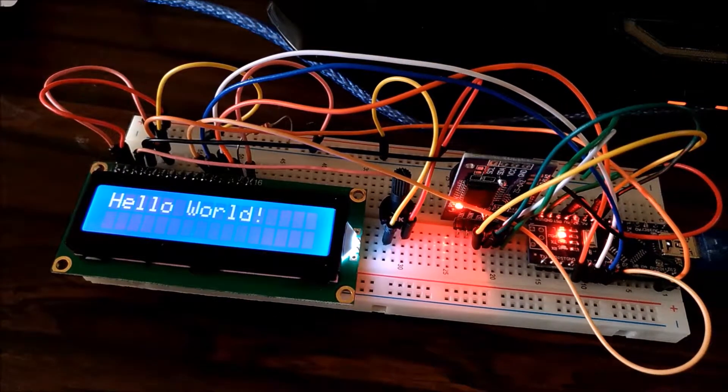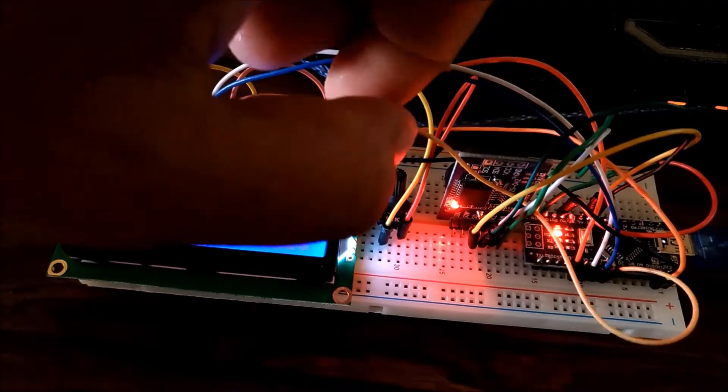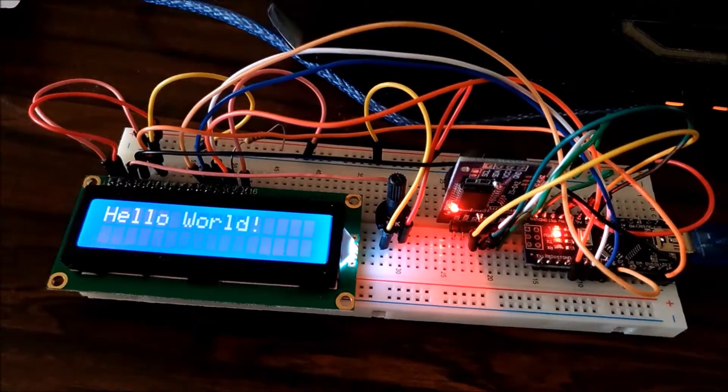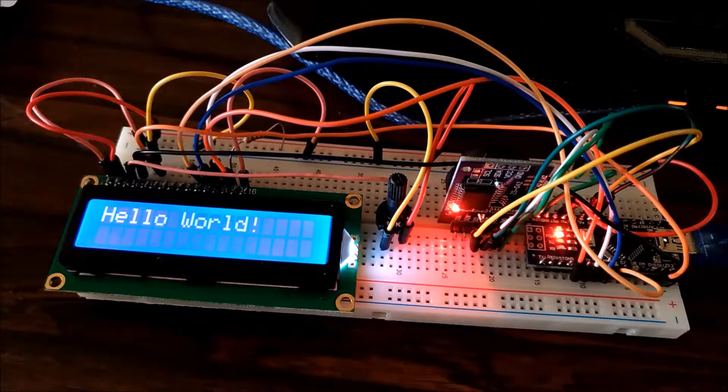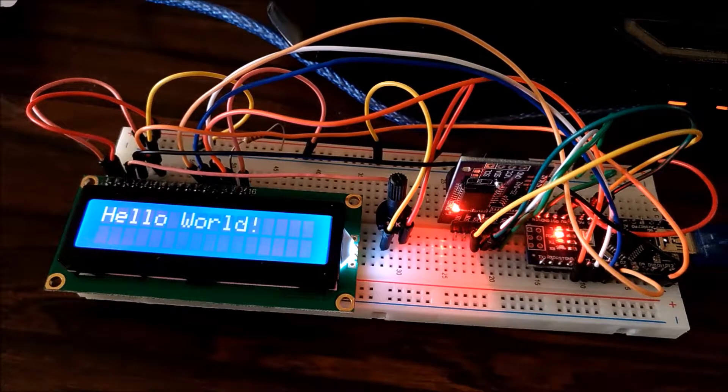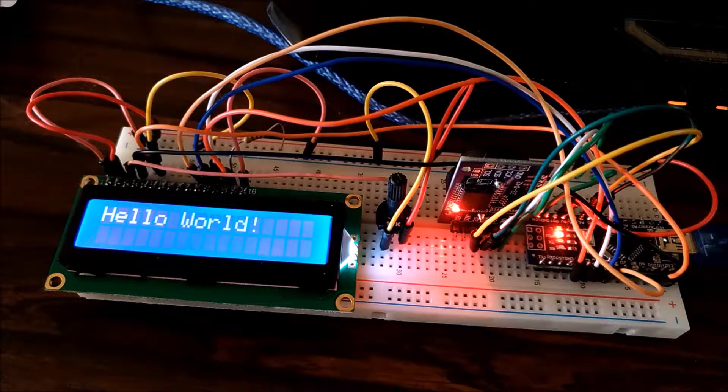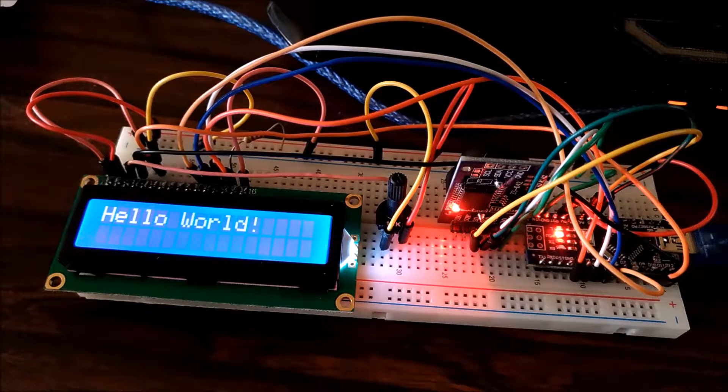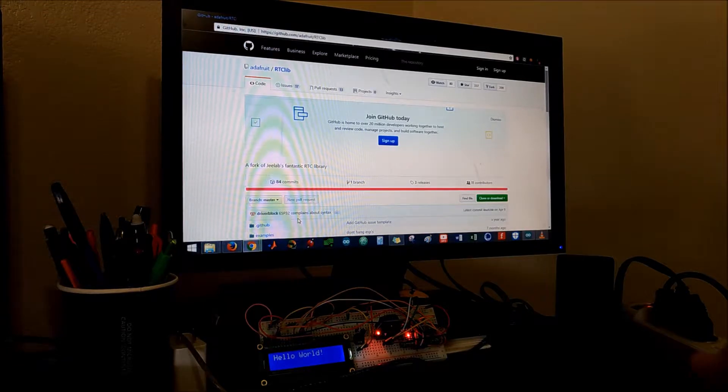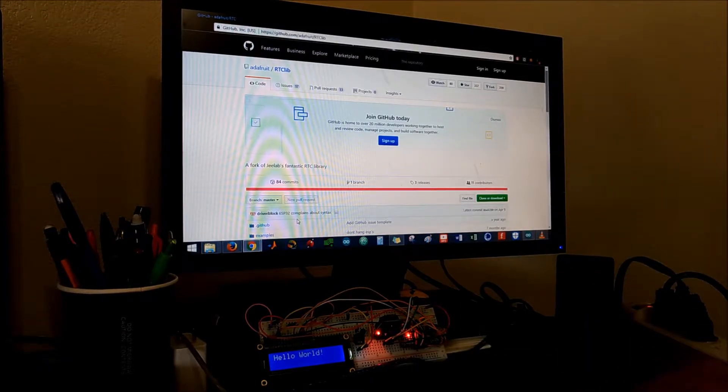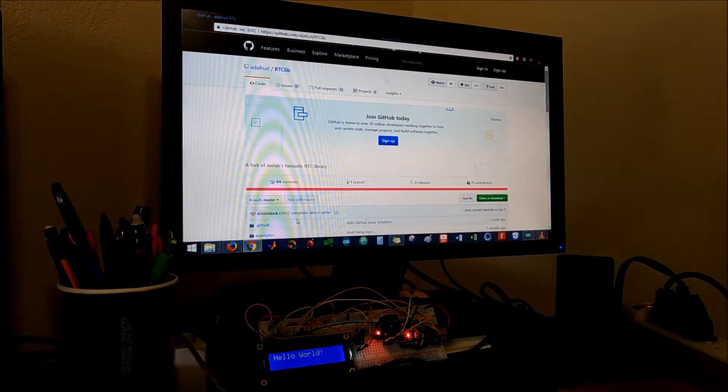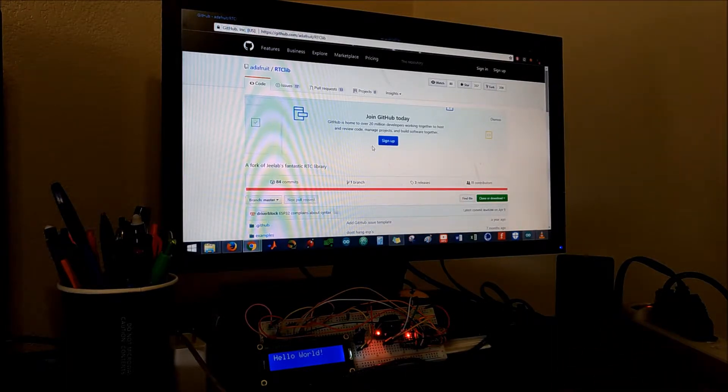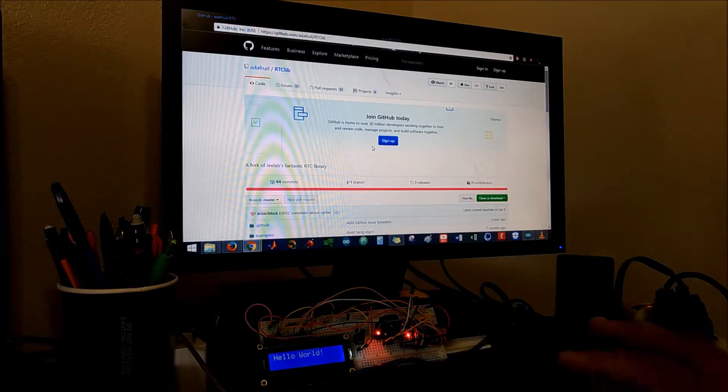Now for this real-time module you actually need to install the library. I'll show you how to install a library for Arduino for this video. As you can see, I have the real-time clock module hooked up to the nano. Now we need to download the library.